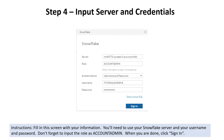You're going to want to fill in this screen with your information. You'll need to use your Snowflake server and your username and password. Don't forget to input the role as Account Admin — that is optional on the screen, but you'll want to make sure that you input that role so that you have access to everything in Snowflake. When you're done, make sure to click Sign In.